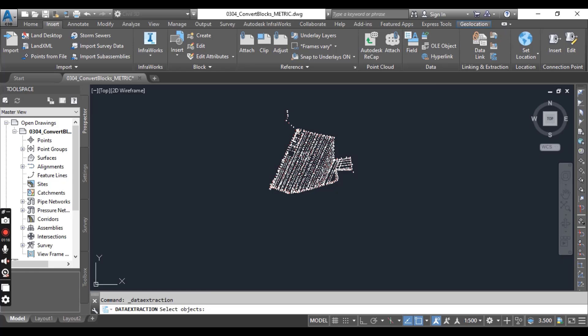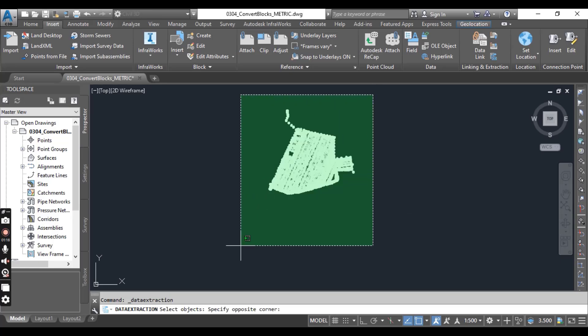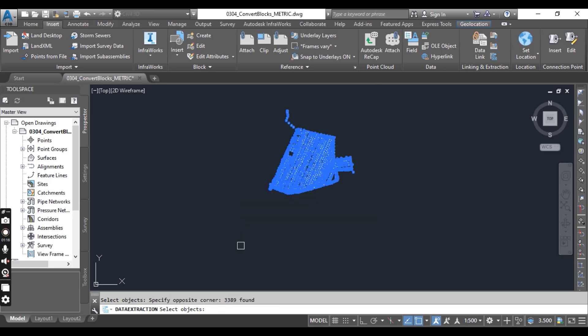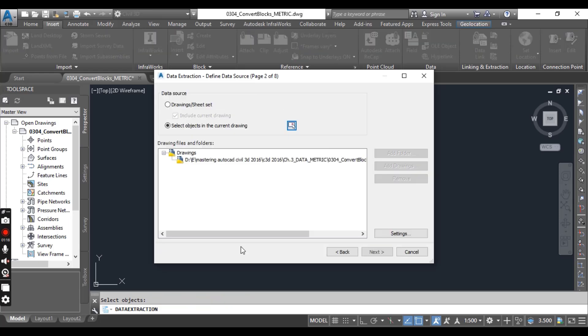Using the selection icon to the right of the option, select the point blocks in the drawing and press Enter. Then click Next.